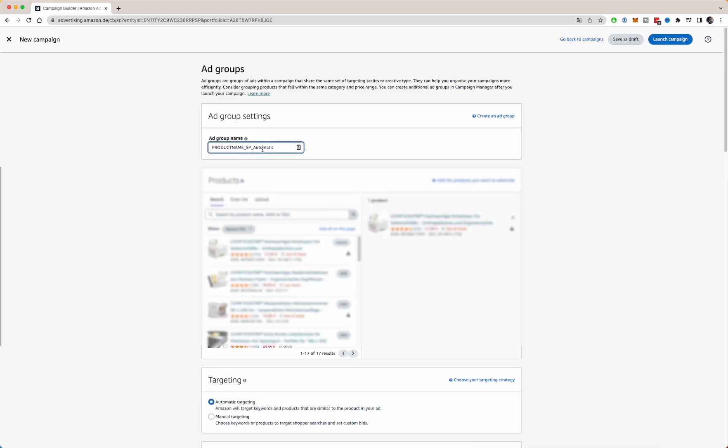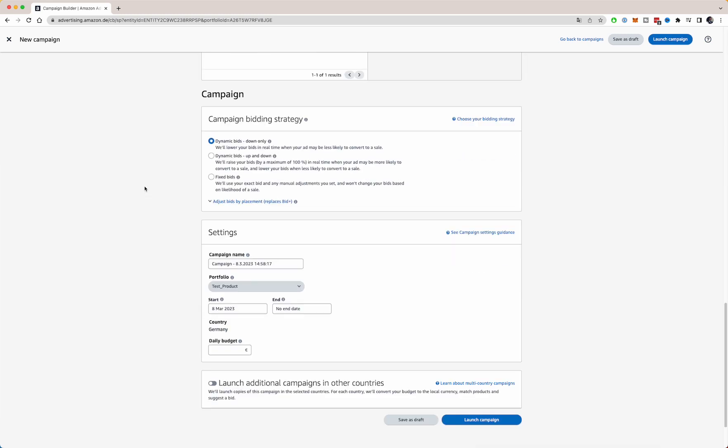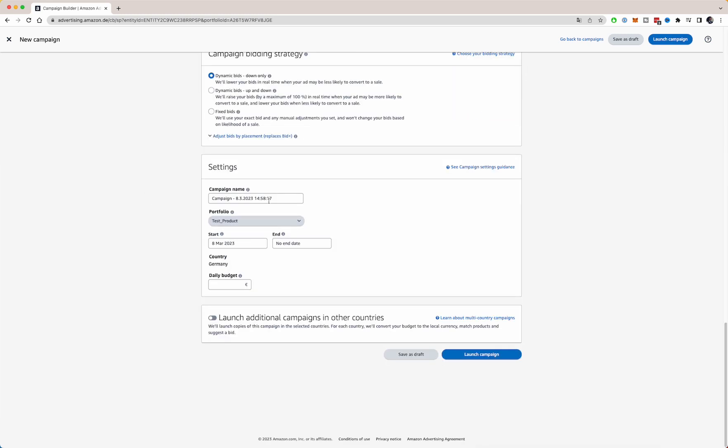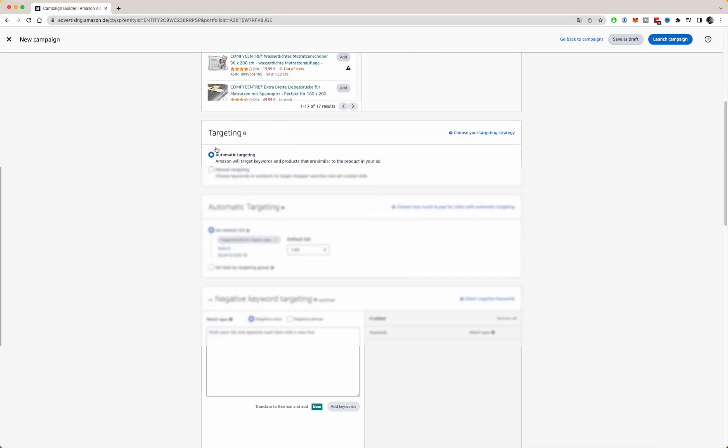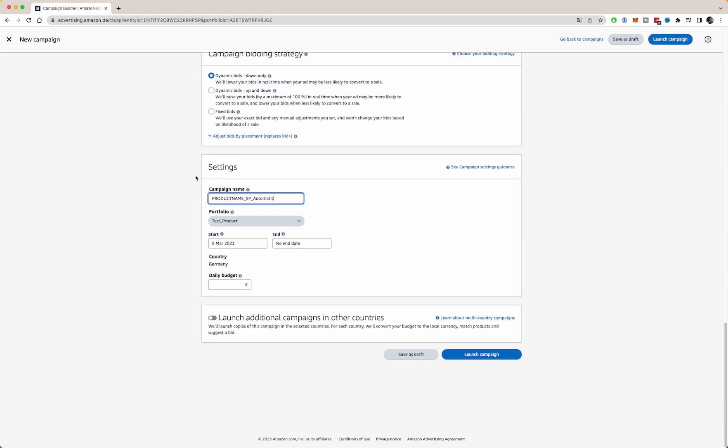For the campaign name, I always do it the same as the ad group name. And from here I do no end date because I just want to have the campaign running for a while to collect a lot of data. So for here, no end date.